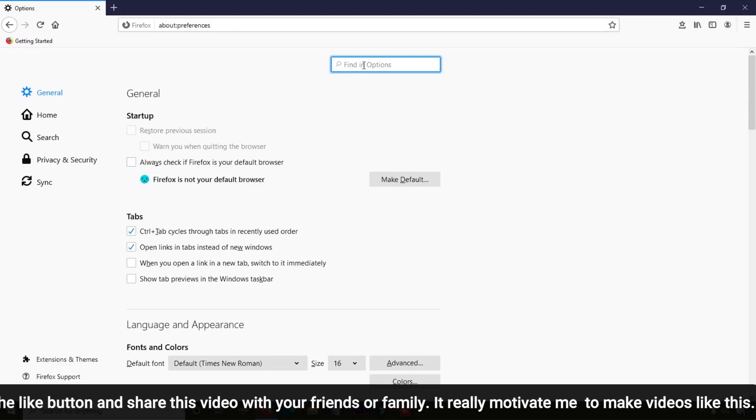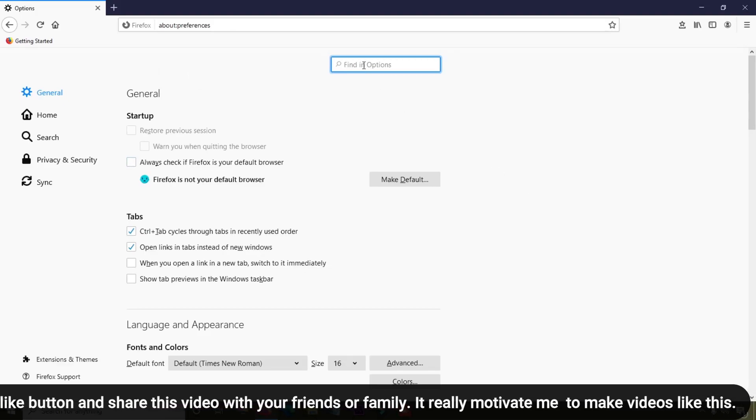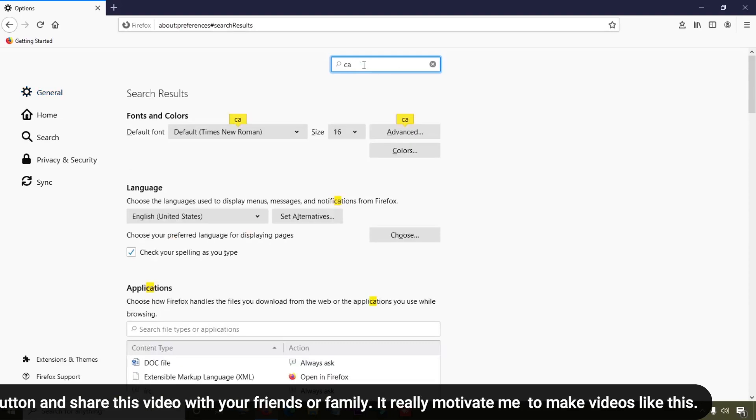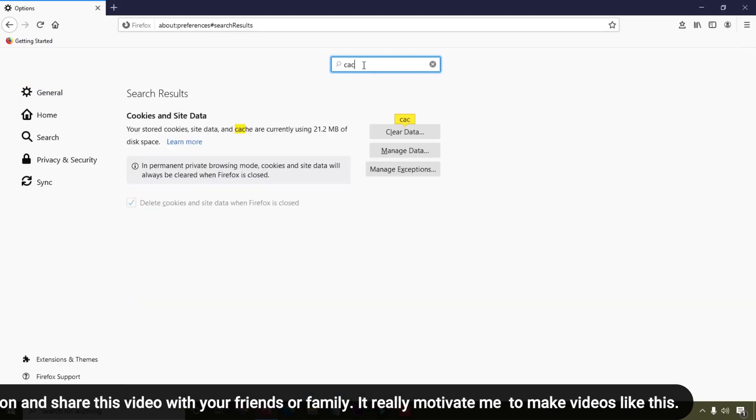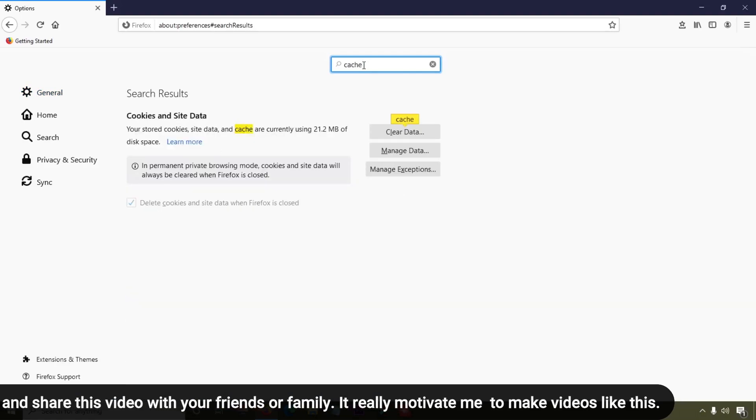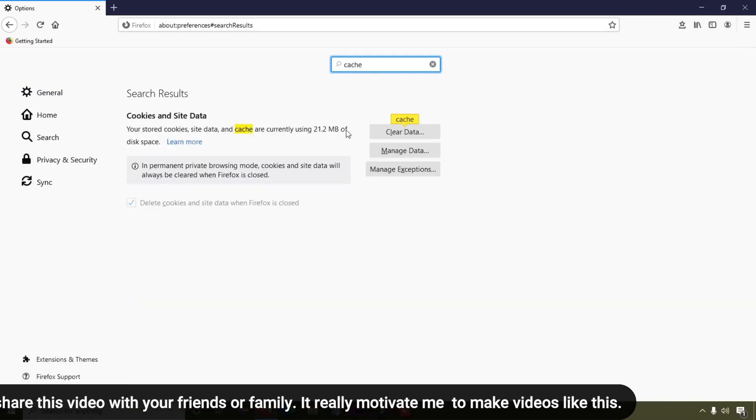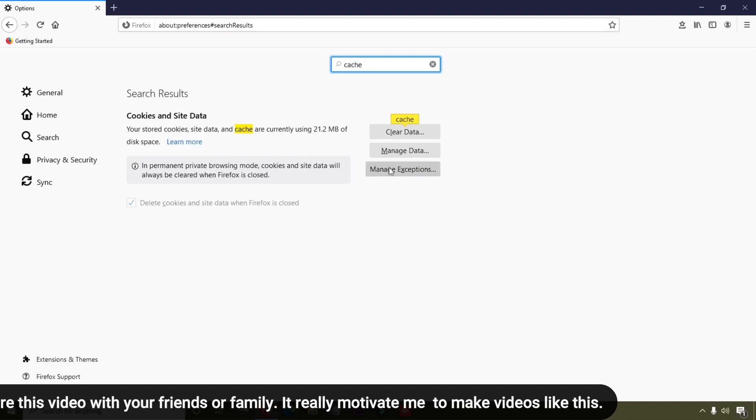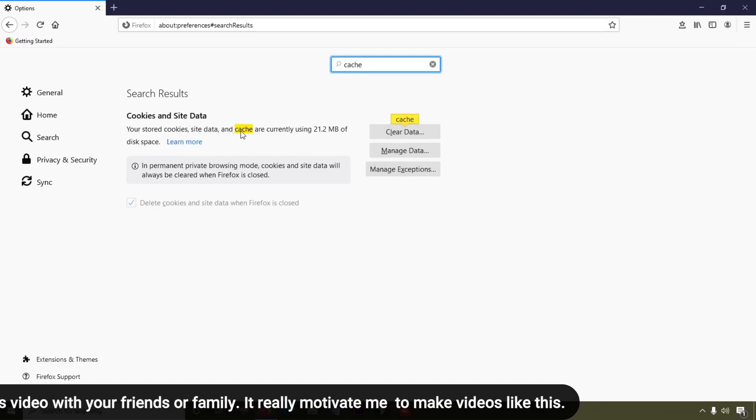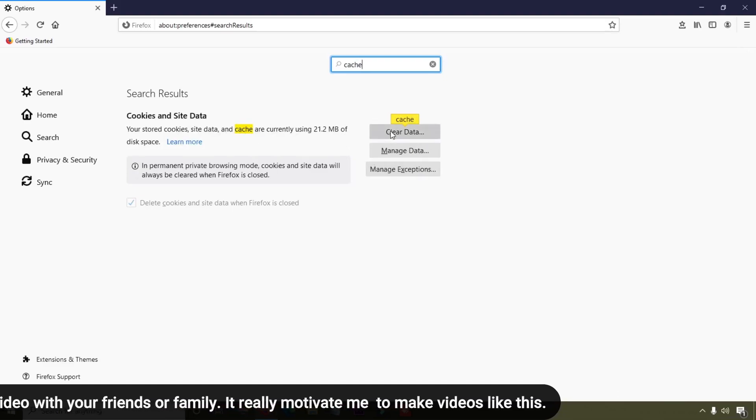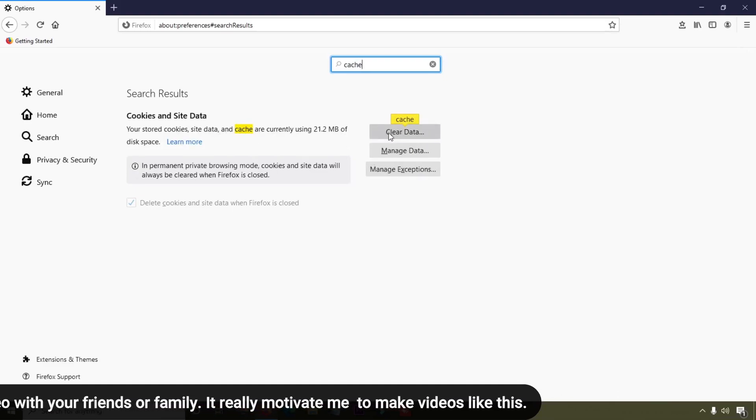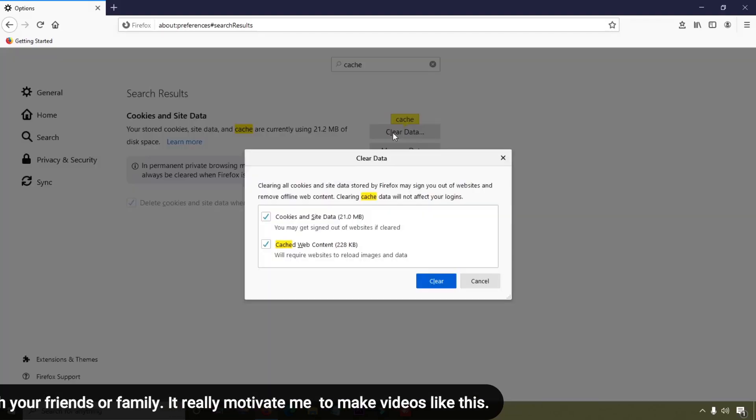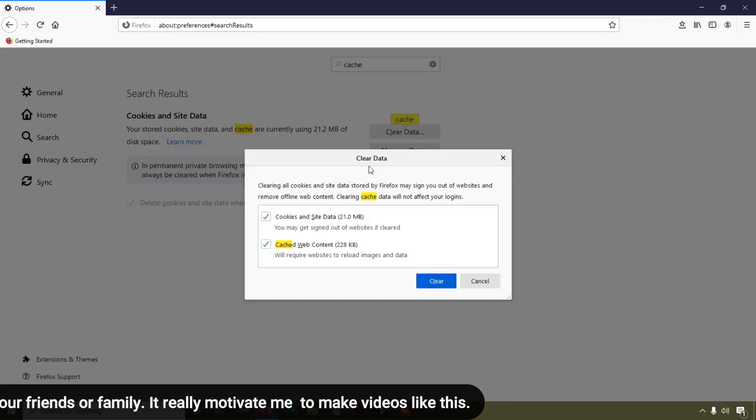Search for 'cache'. When you search for cache, you can see this option to clear data.